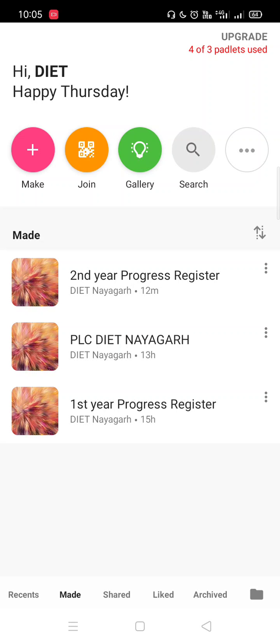Before starting the tutorial, you have to download the app from the Play Store and register with your email ID. You can also get the app by clicking on the link provided in the description box.